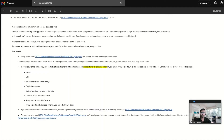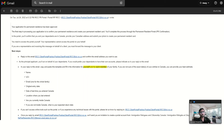Therefore, we sent a separate email to IRCC using a specific email address — we will post this email ID in the description section below. Within 24 hours of sending the email, we got a response from the same email ID that our PR application had been approved and they needed some basic information from us. The email said: 'Your application for permanent residence has been approved. The final steps in processing your application are to confirm your permanent residence and create a permanent resident card. You will complete this process through the permanent resident portal — PR confirmation.'